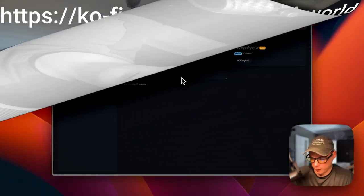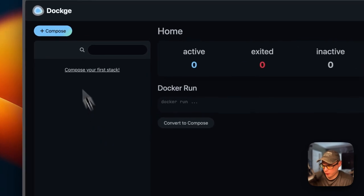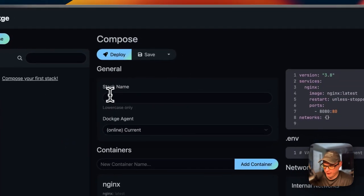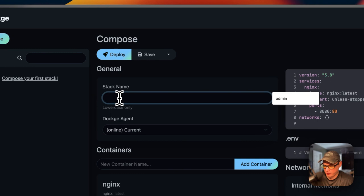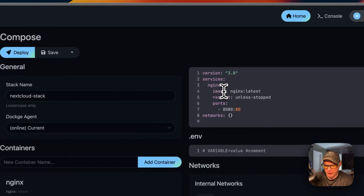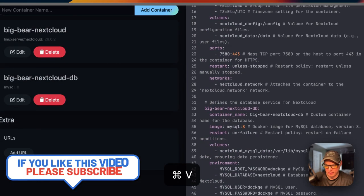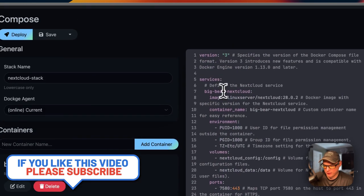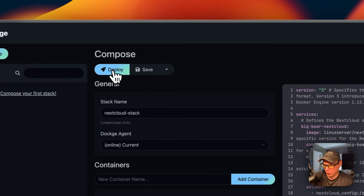Now I'm going to start on Dockage. I'll go to Compose up here, set the stack name to 'nextcloud-stack', then paste the Docker Compose content that I went over in Big Bear Video Assets into the editor, and then deploy.